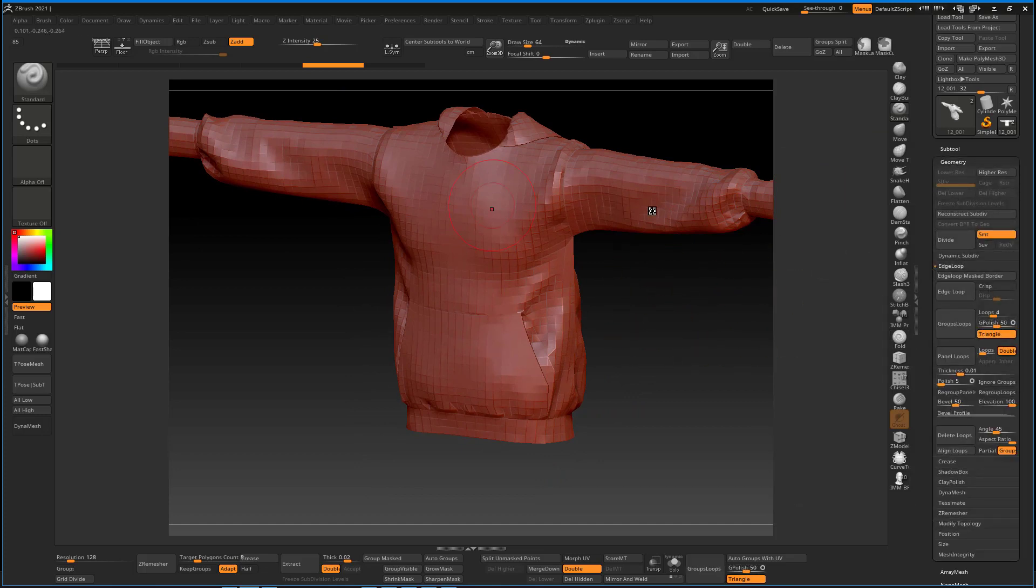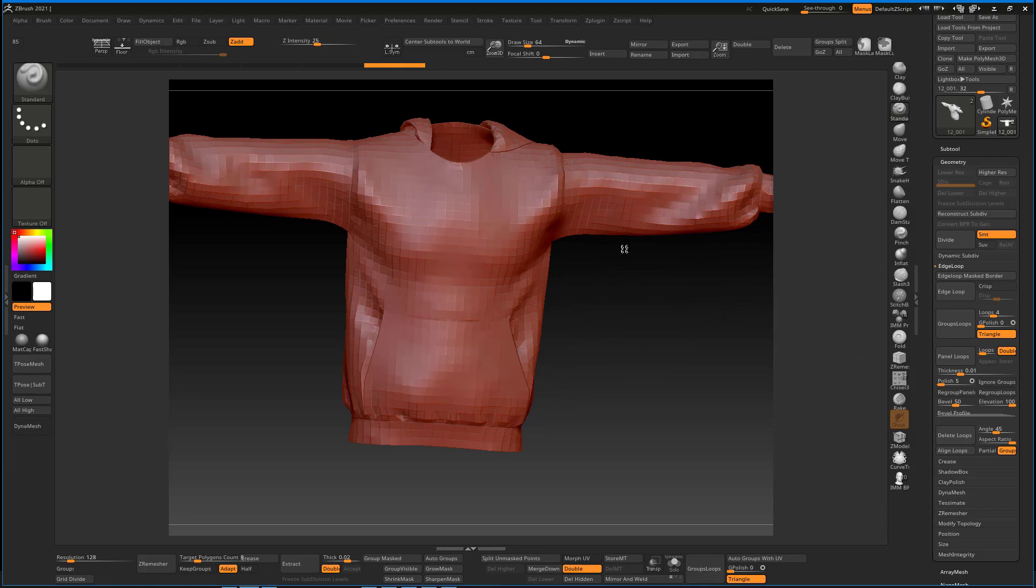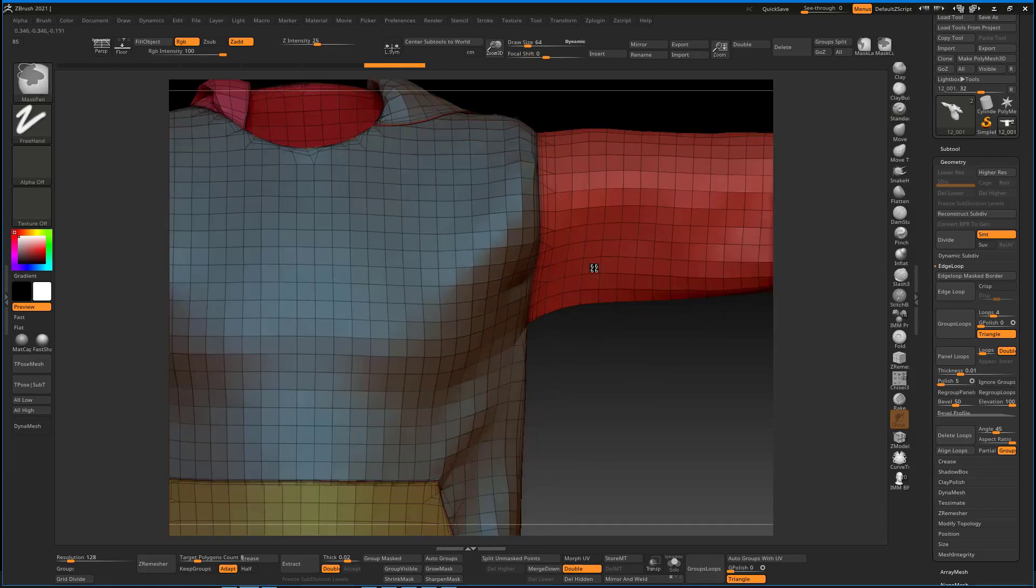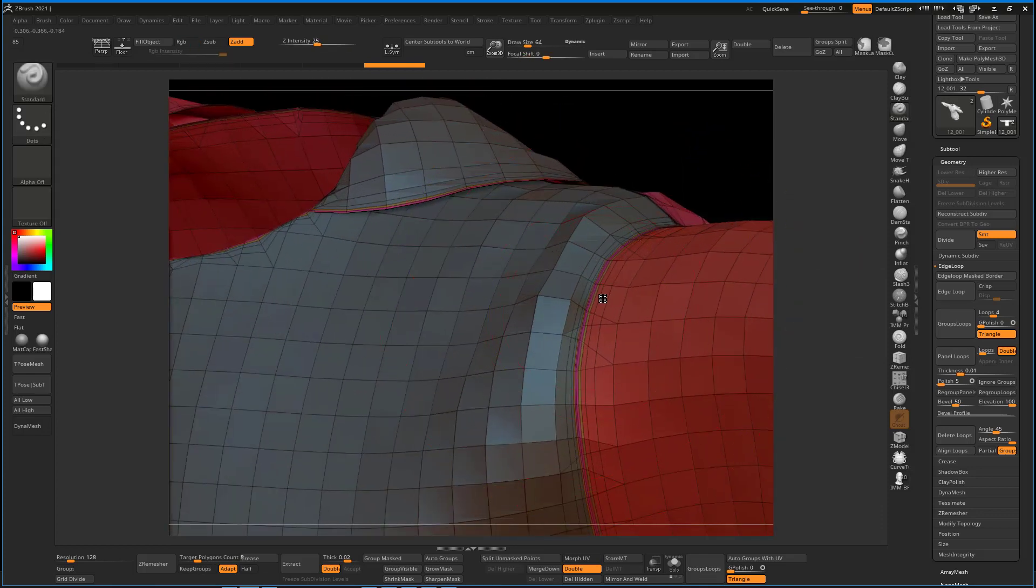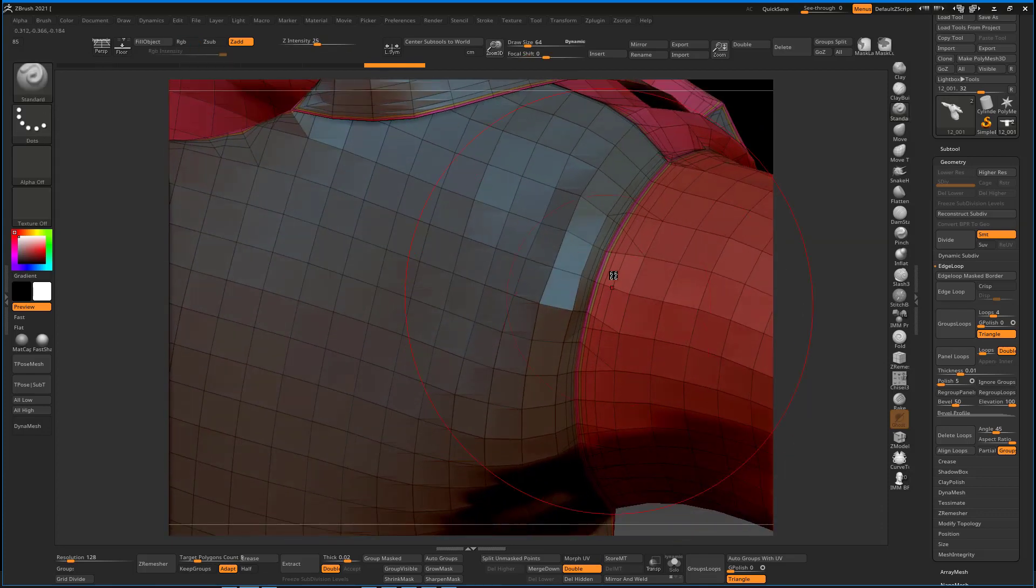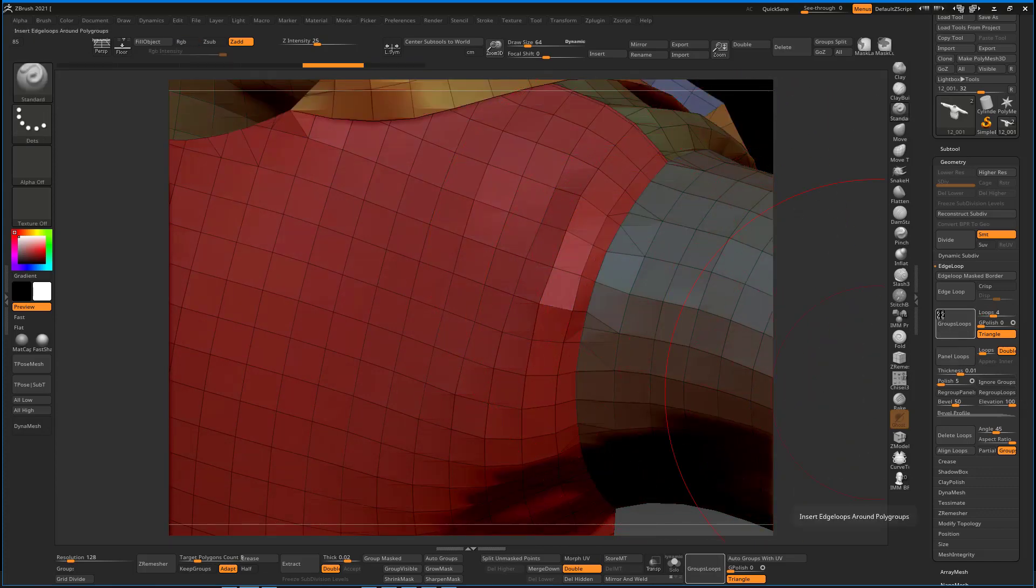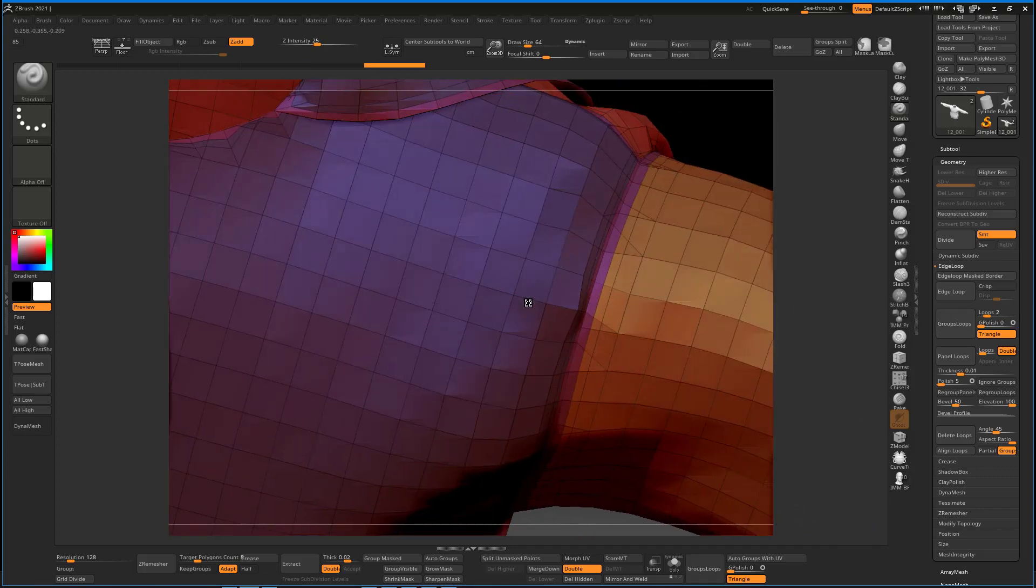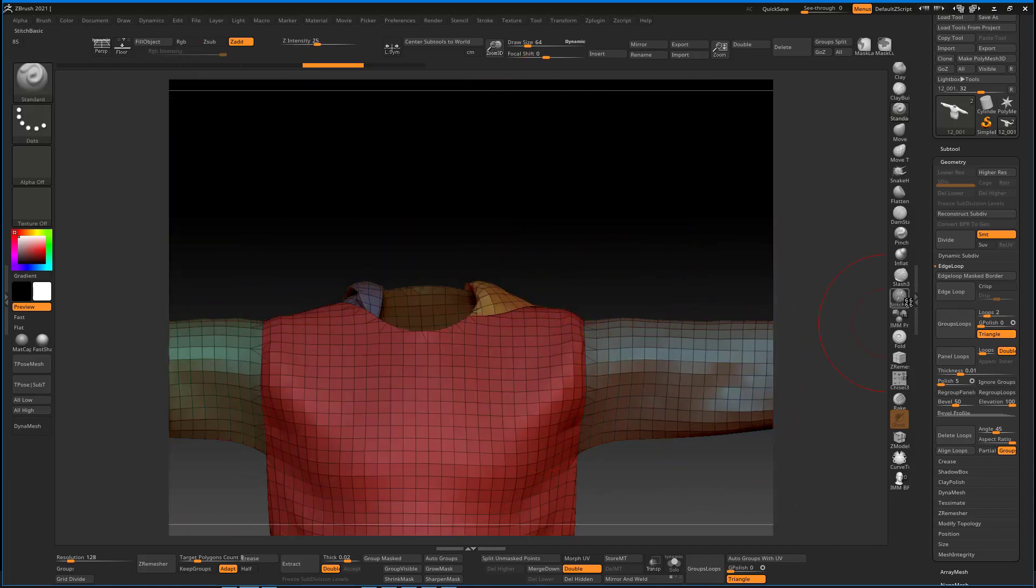For the Group Loop, before hitting Group Loop, let's switch the G Polish to zero. Now if we hit it, you can see we have no changes but it has gone ahead to create those nice group loops. If you want like two loops to manage the size of your geometry, you can set this to two and Group Loop.